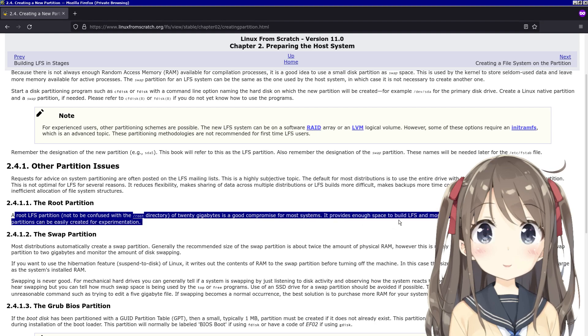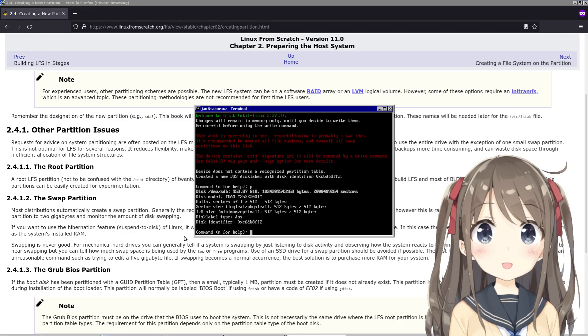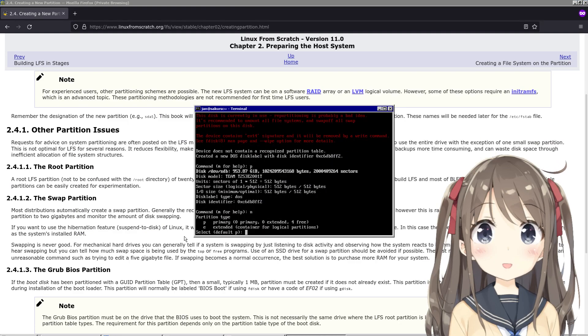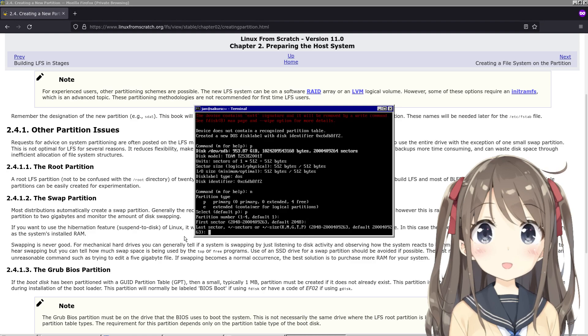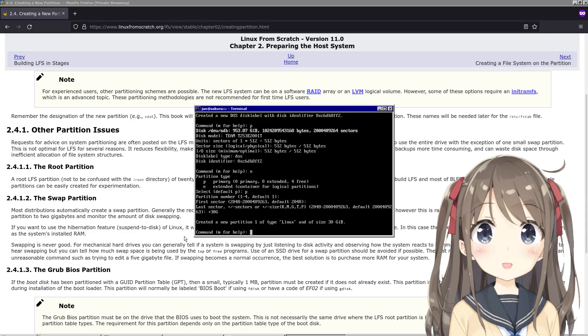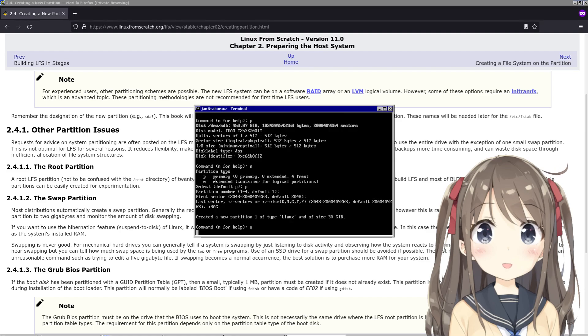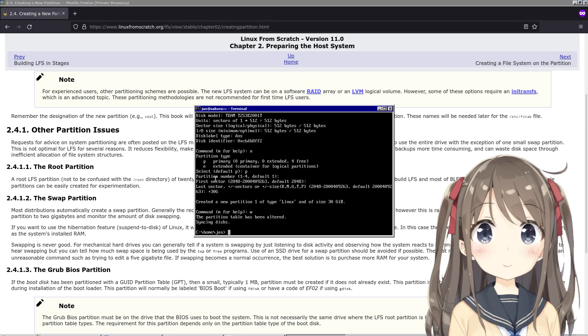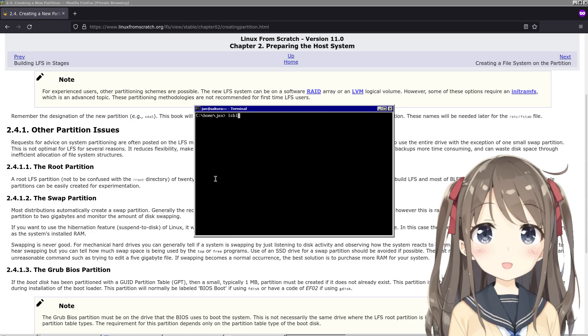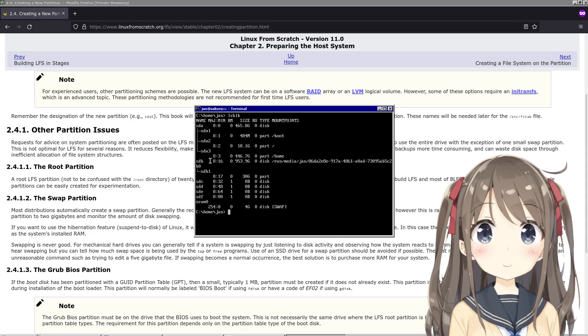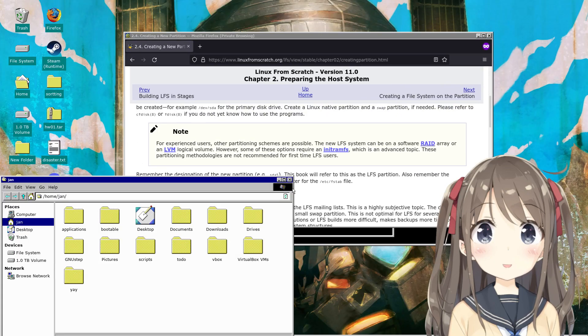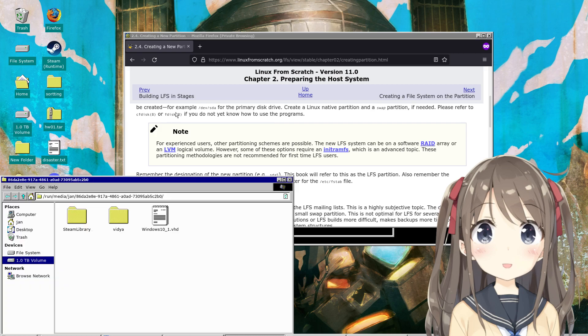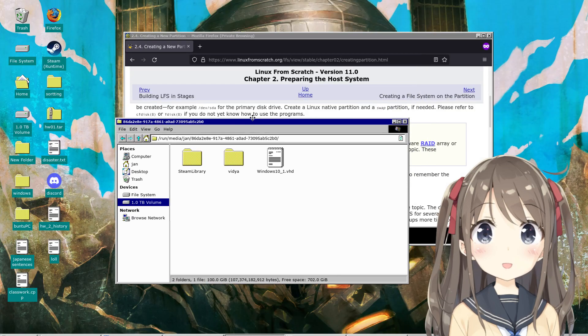Root LFS partition of 20 gigabytes is a good compromise for most systems. I might as well just do 20 since it's telling me to do 20. Okay, so we'll do new, primary, one, first sector, 20 gigabytes. I'll do 30 - it's a one terabyte hard drive so it's not like I'm going to use all of it. Okay, lsblk - sdb, sdb1.